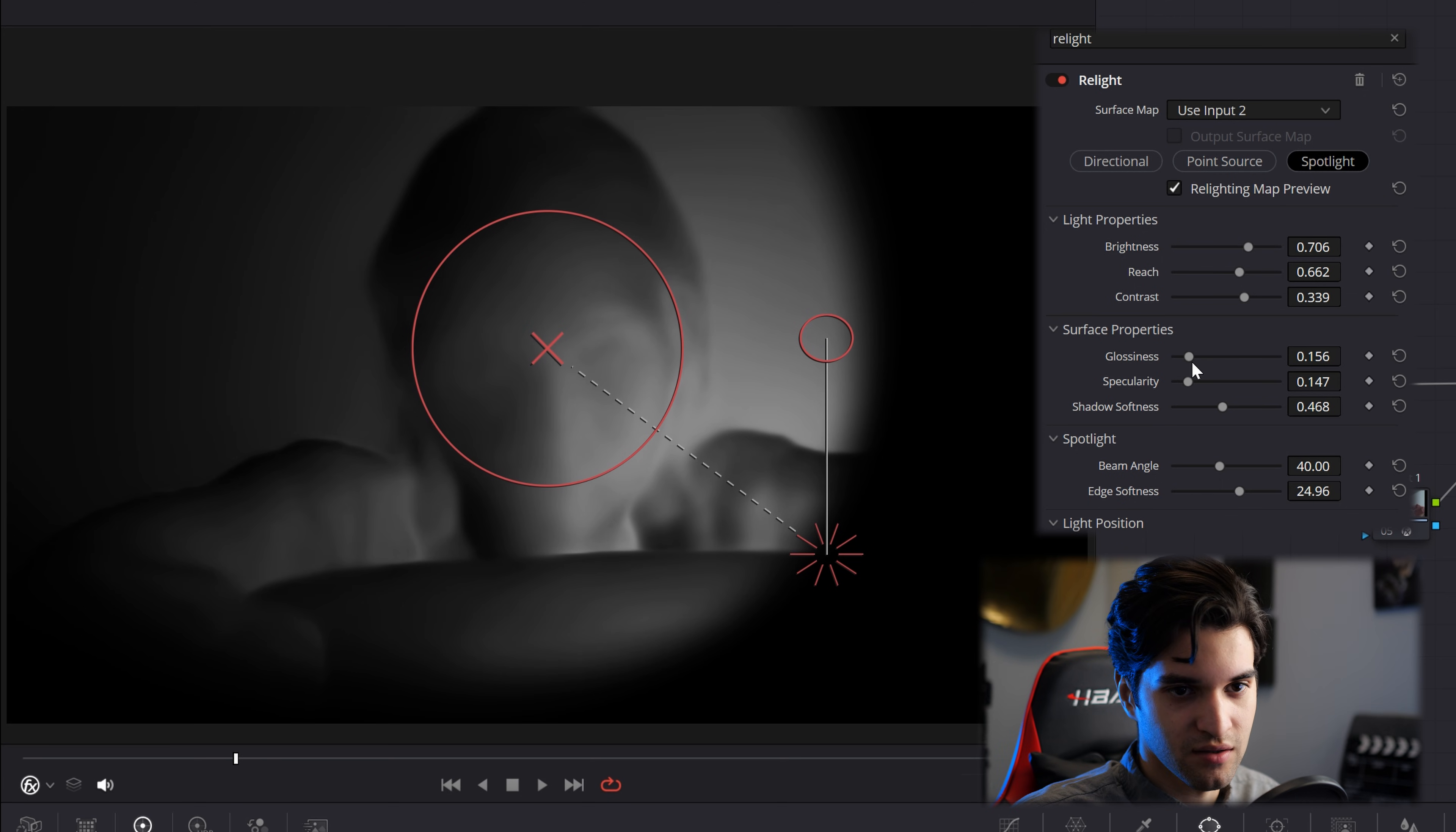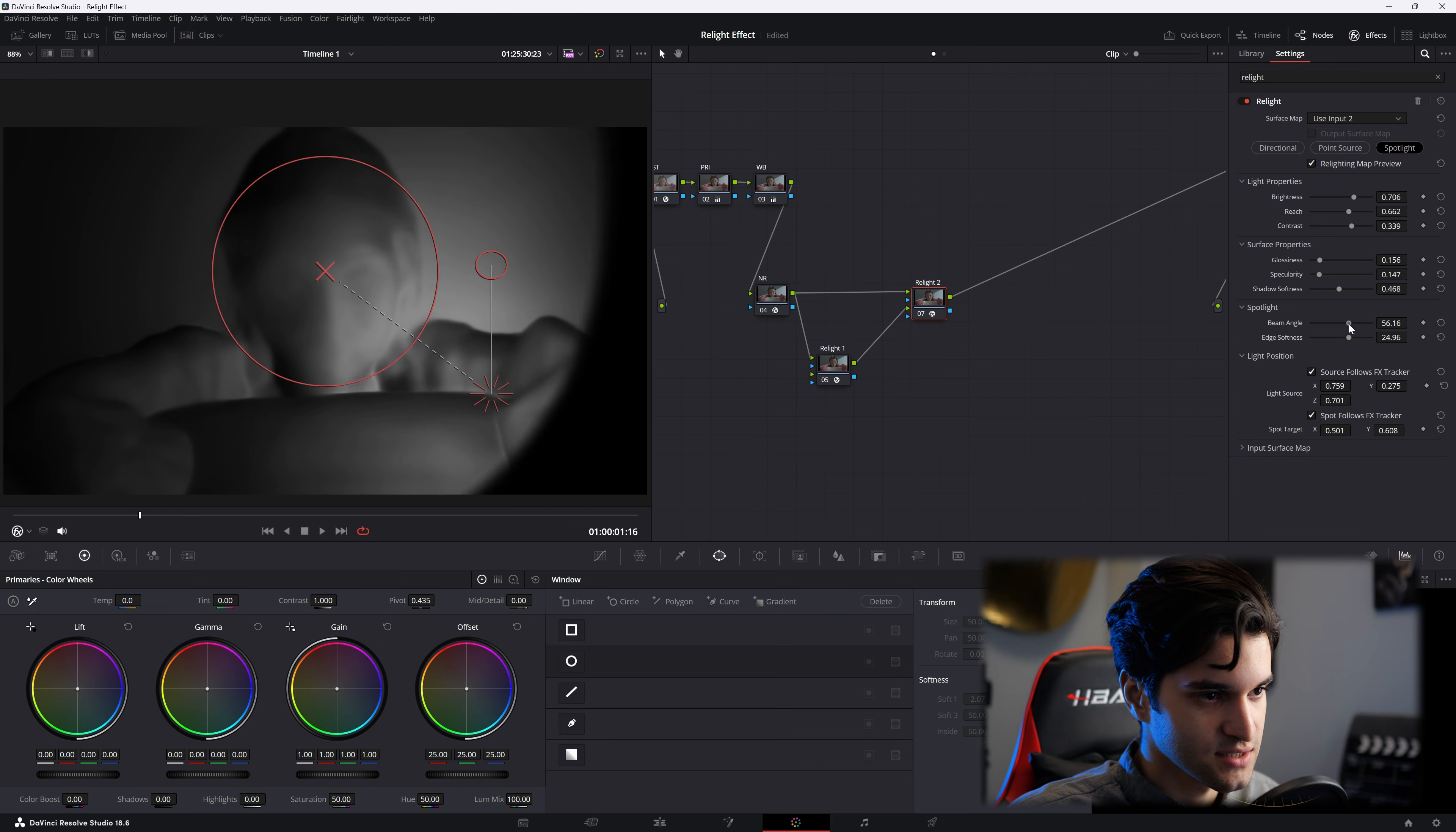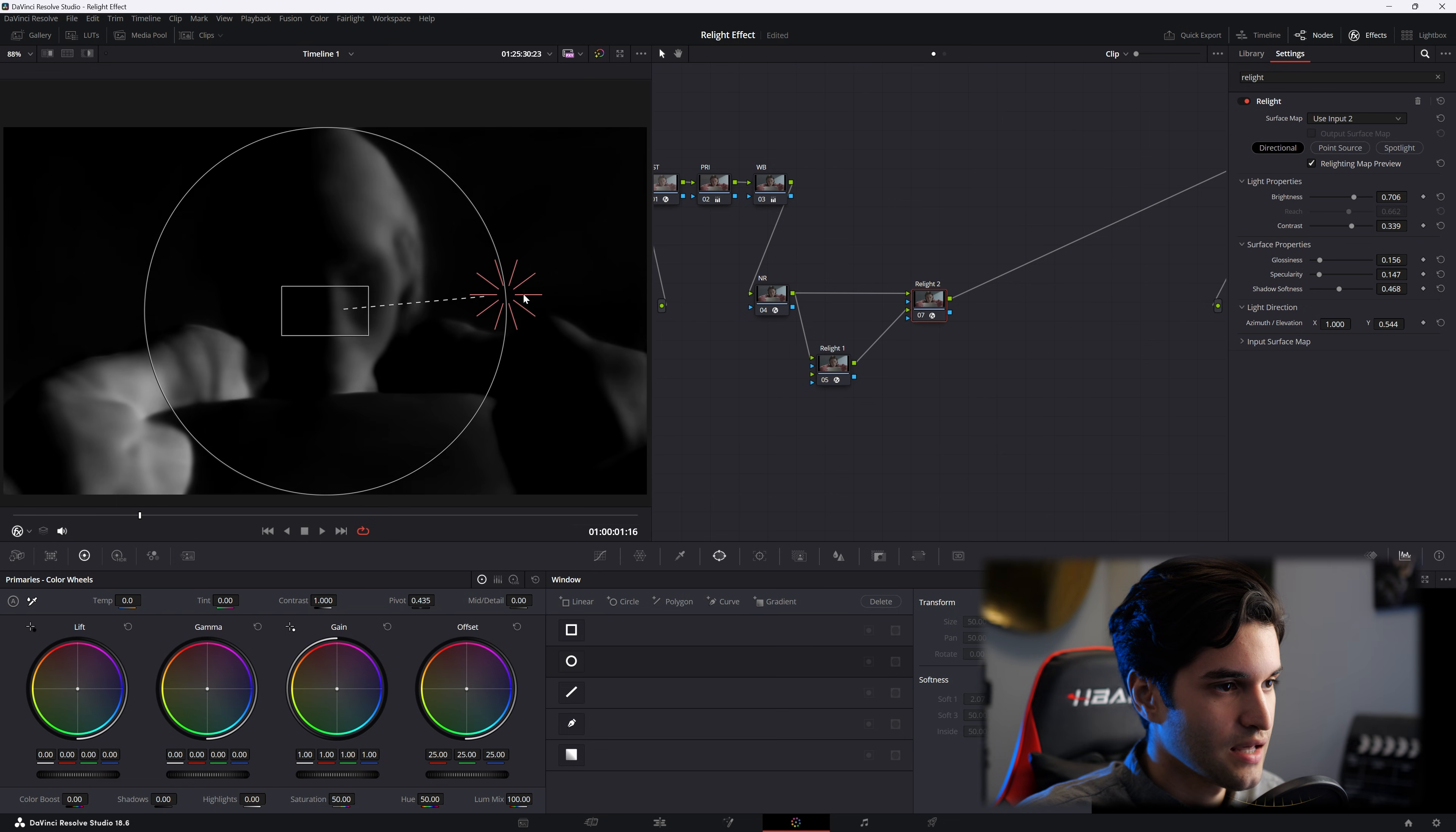Glossiness, specularity, shadow softness. You know, the beam angle you can control here. How wide is it? Let's go to our directional light.